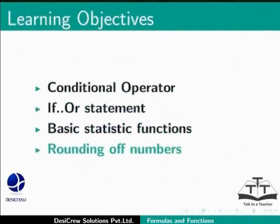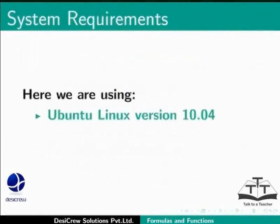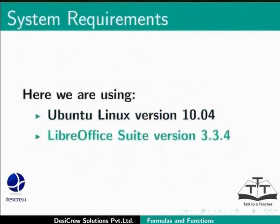Here we are using Ubuntu Linux version 10.04 as our operating system and LibreOffice Suite version 3.3.4.